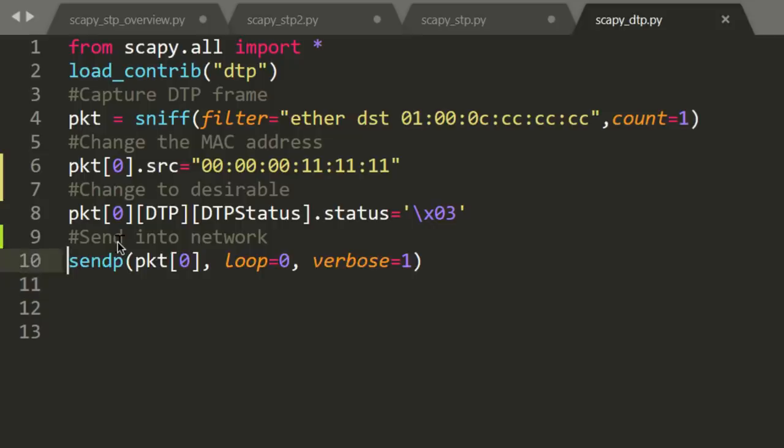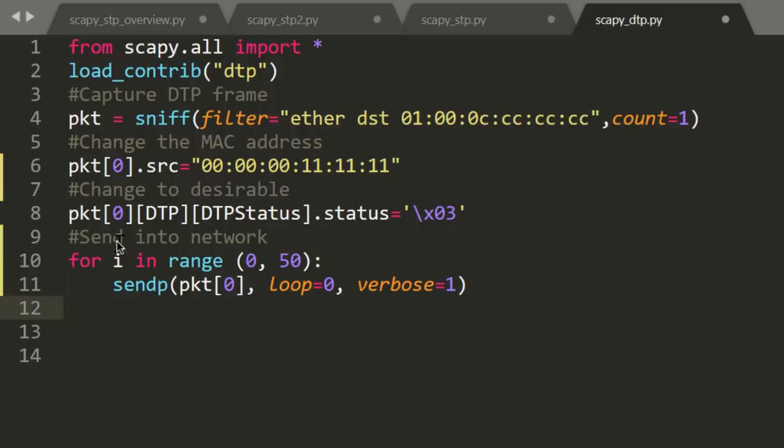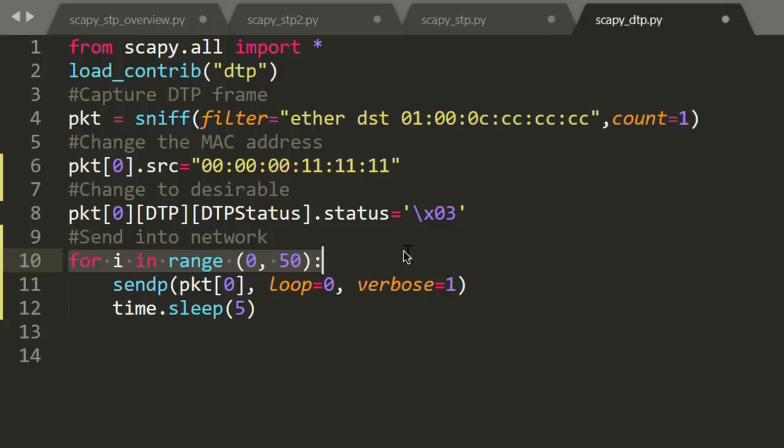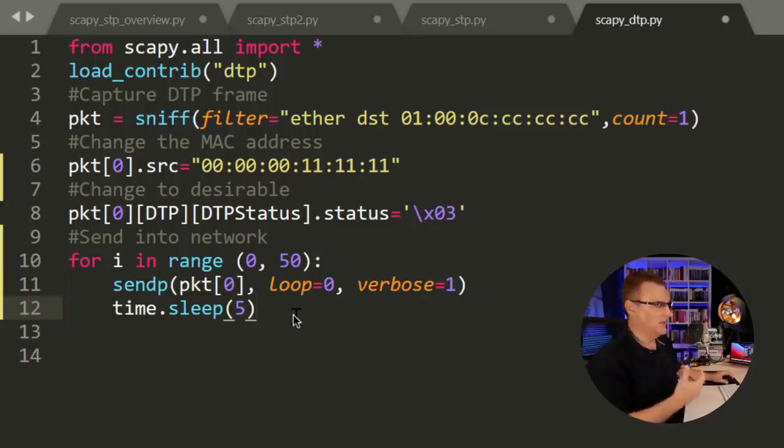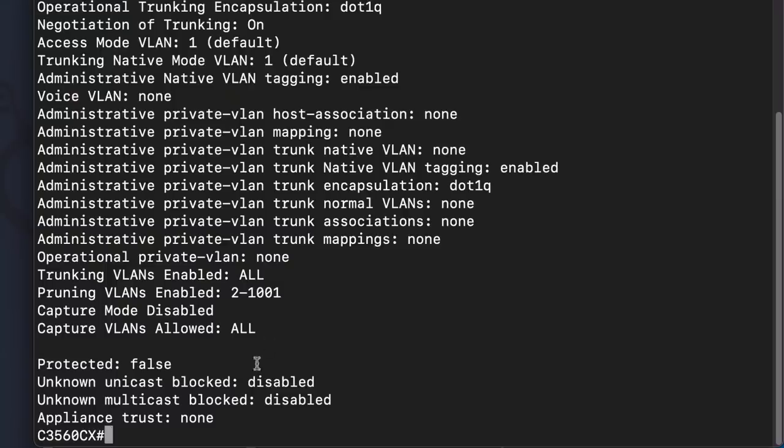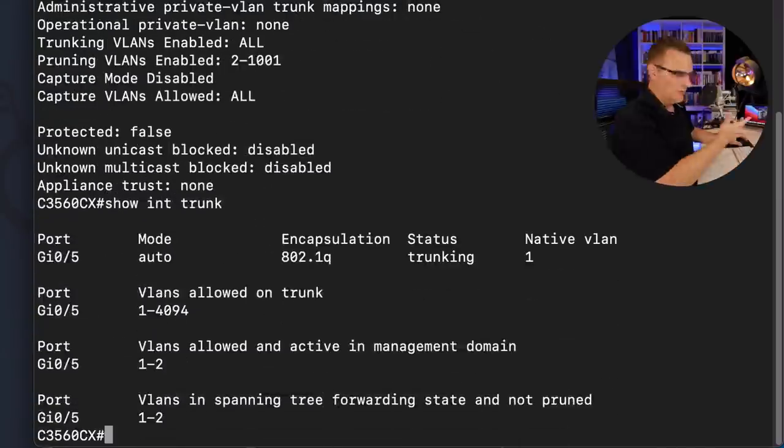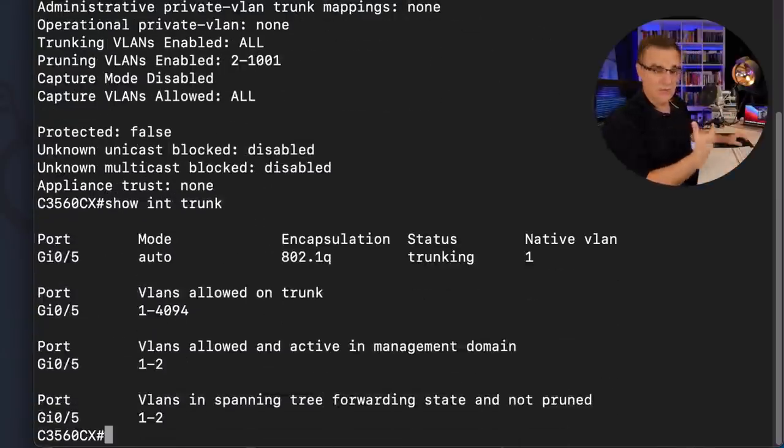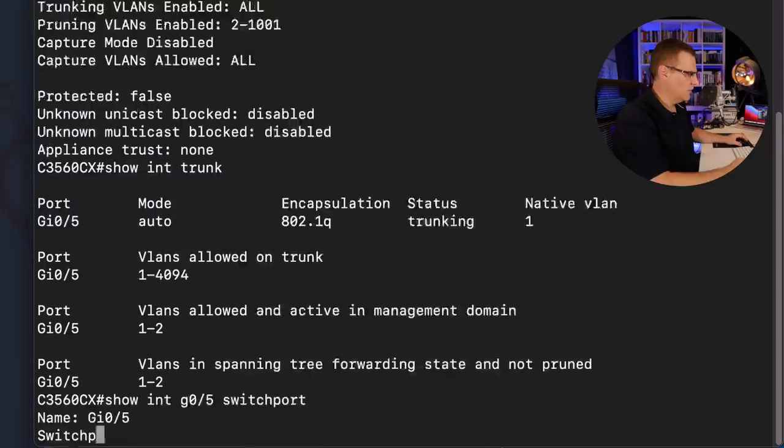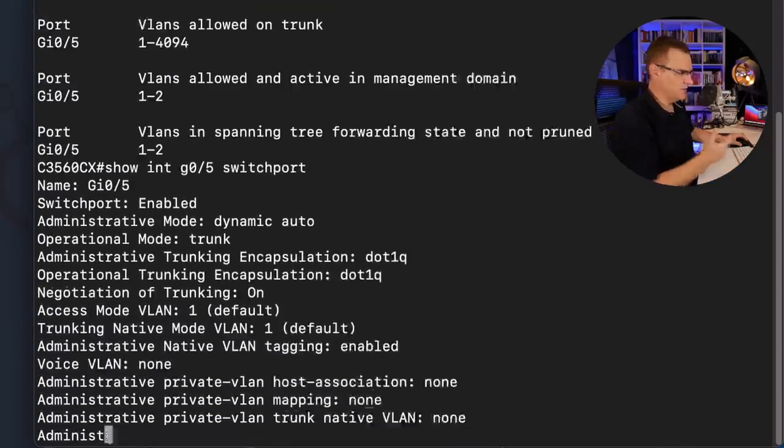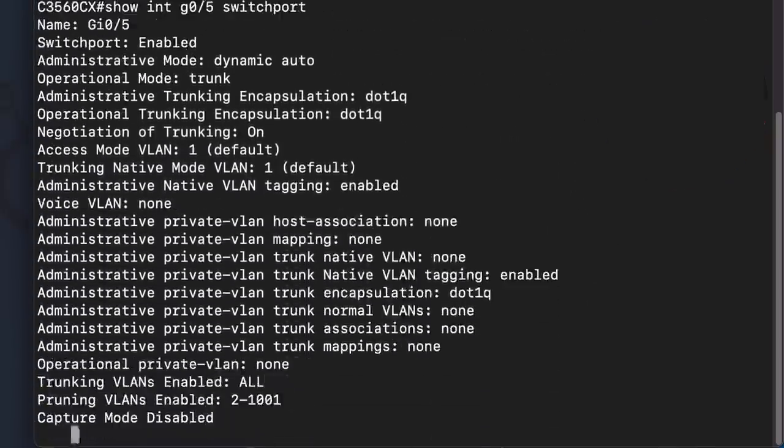Now you could change the script. So as an example, I could do this where I send multiple frames into the network. So I'll say for i in range zero to 50, send a DTP packet, wait five seconds and then send it again. That'll just force the trunk to stay up because this trunk could time out. Now it's up for a long time actually, but I could set it so that it doesn't time out. And the reason I want to do that is I want to sniff some traffic.